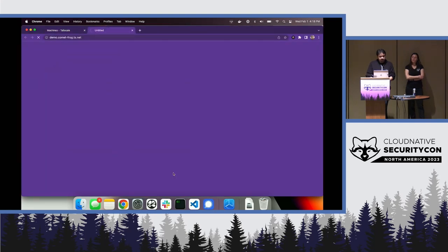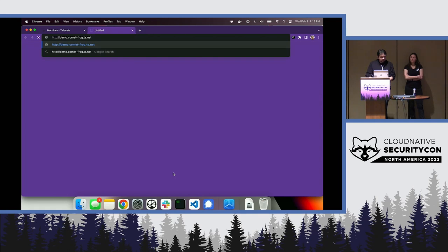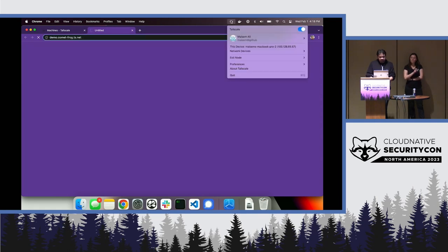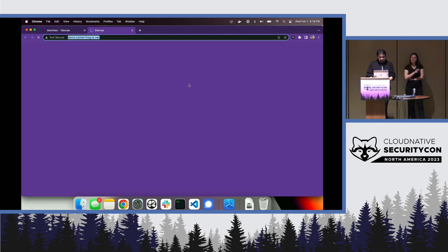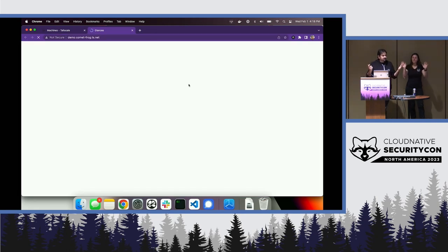I'm going to hit this URL on my machine. And it does work. No port forwards, no nothing. I have something running on this service.